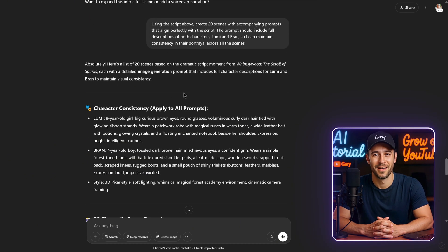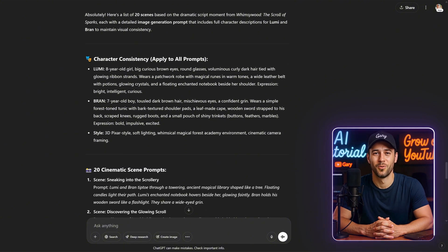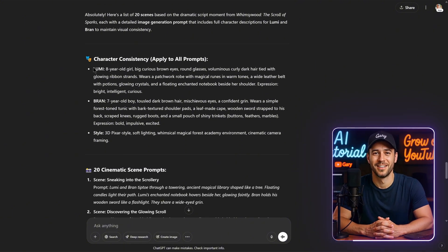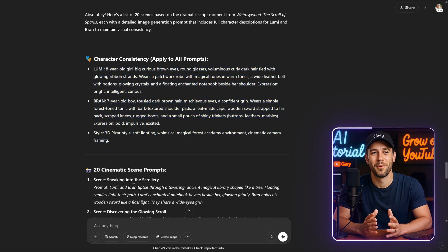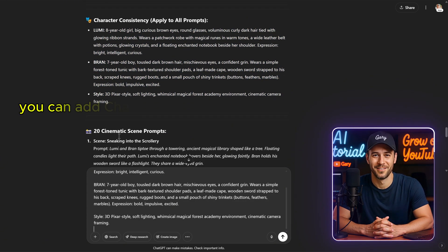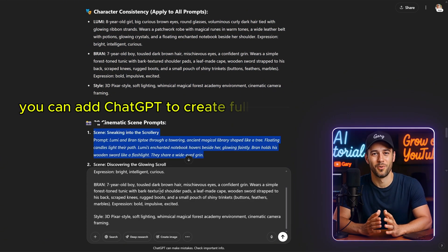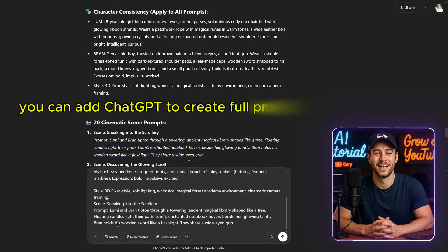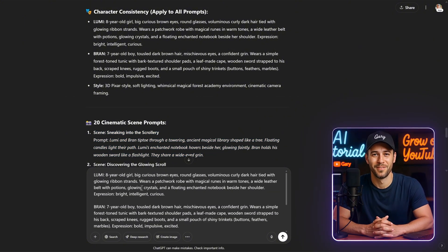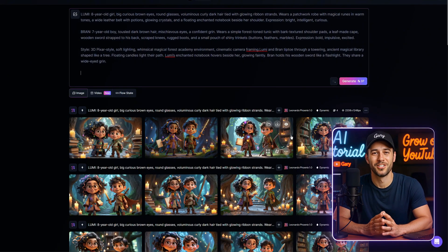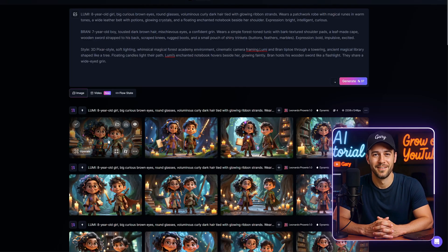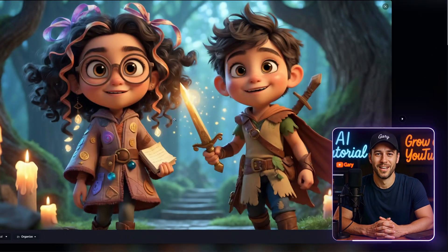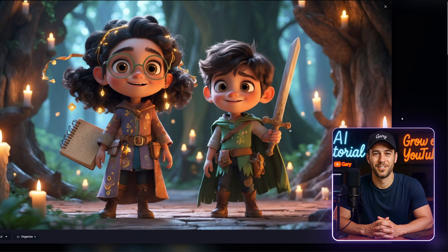Now, if you don't use ChatGPT, but still want to create two consistent characters in a scene, you can copy the entire character consistency section provided by ChatGPT. Then, for each scene, simply add the prompt for that specific scene, and you're good to go. For example, I used the first prompt to create images in Leonardo AI, and as you can see, the images generated consistently feature both characters in every generation.